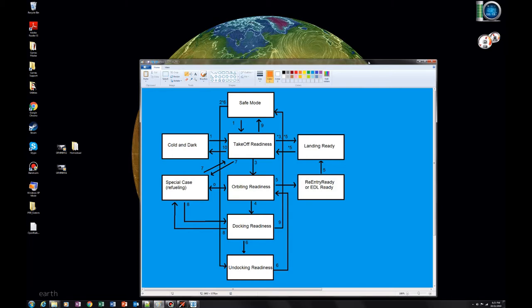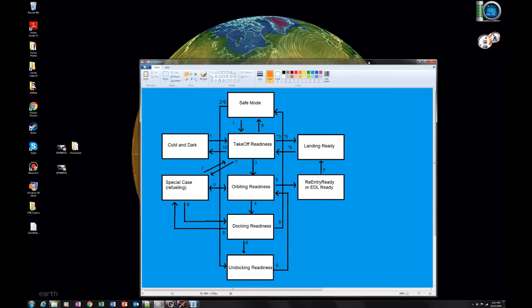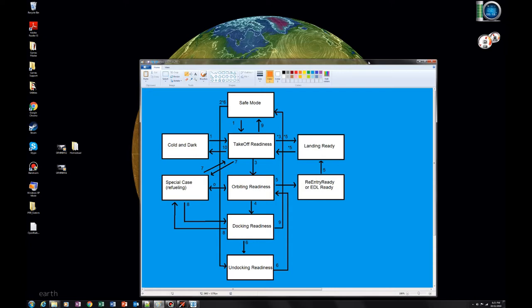In an effort to make these tutorials not be too long, we're only going to cover a few of the states and state change checklists. We're going to load up a scenario file called 'Landed KSC Departure to ISS.' And even though it sounds like we're going to the ISS, that's not required — we're actually going to sit on the ground and play around with the instruments and states, but eventually we will go to the ISS.